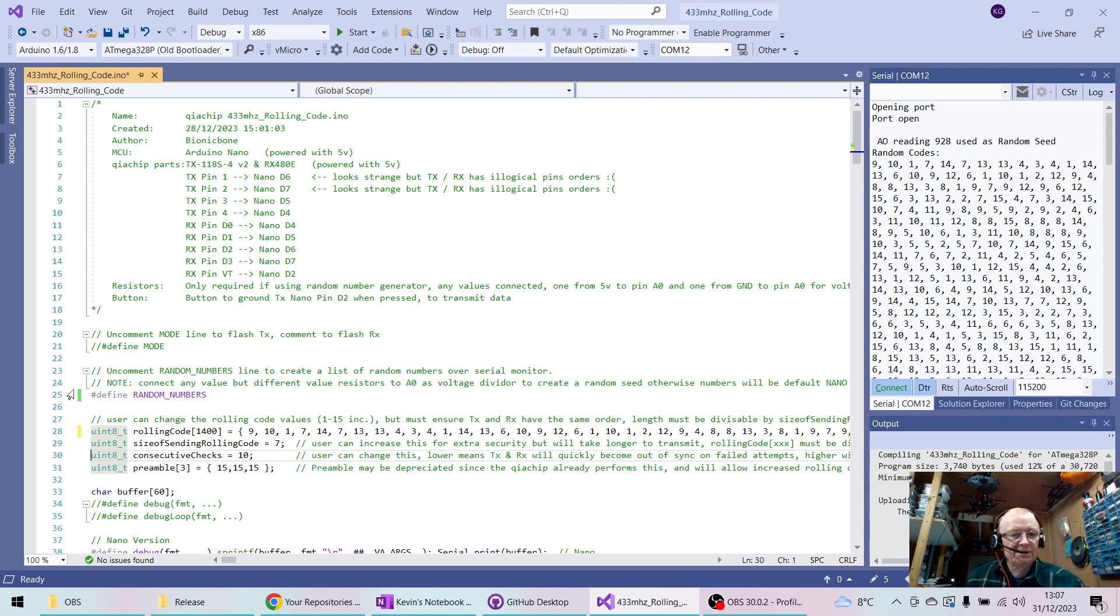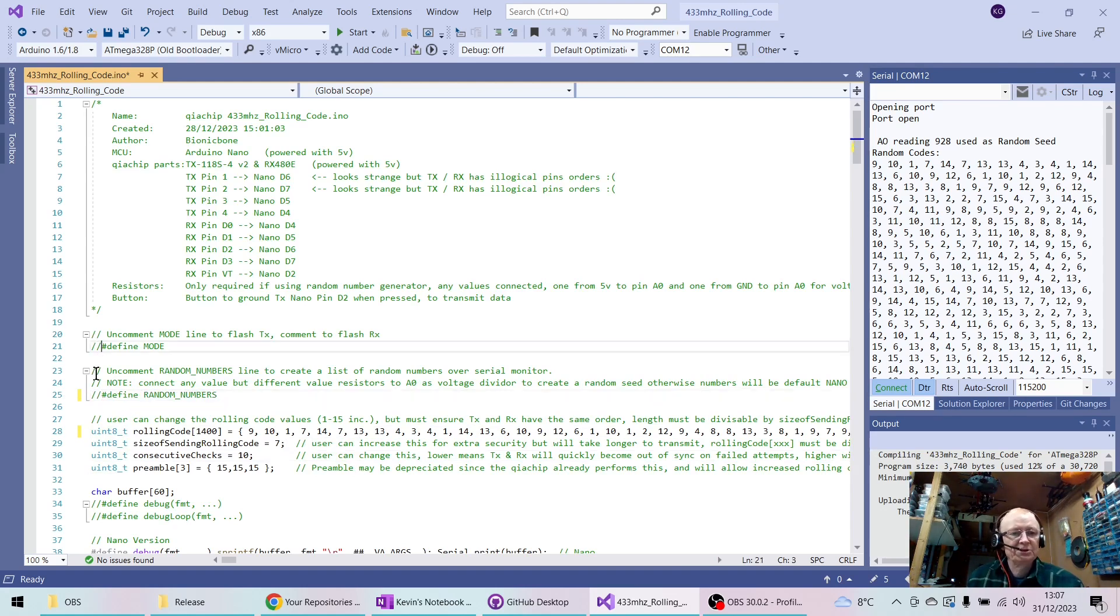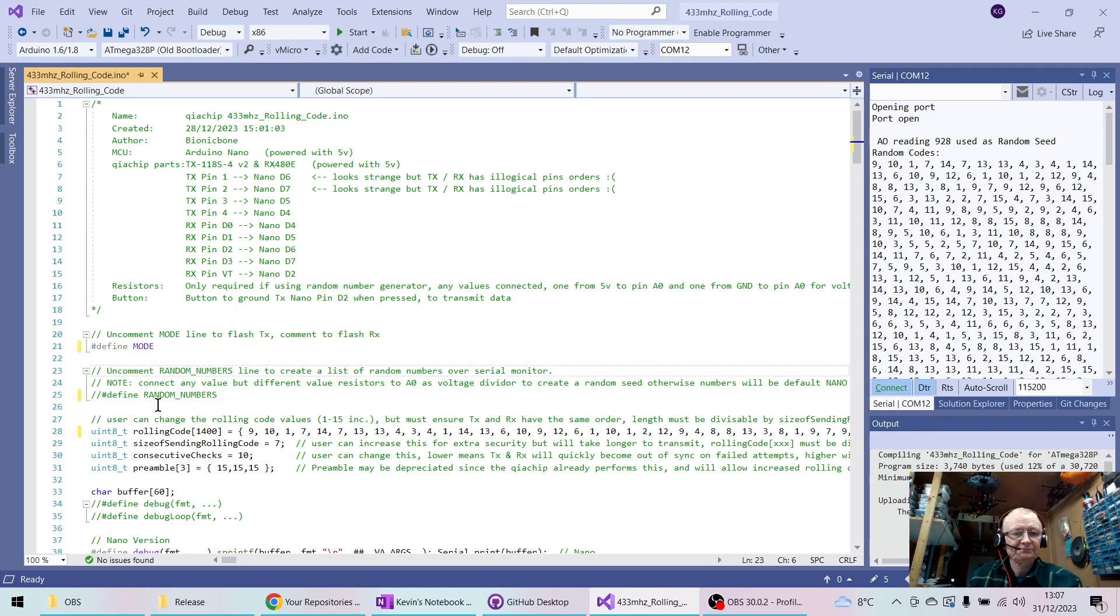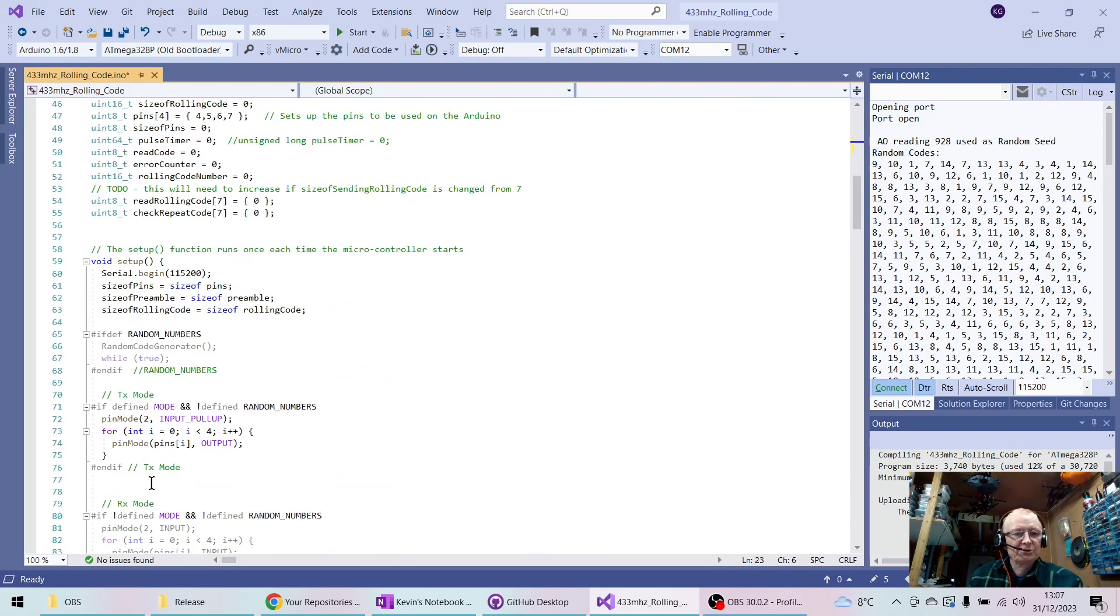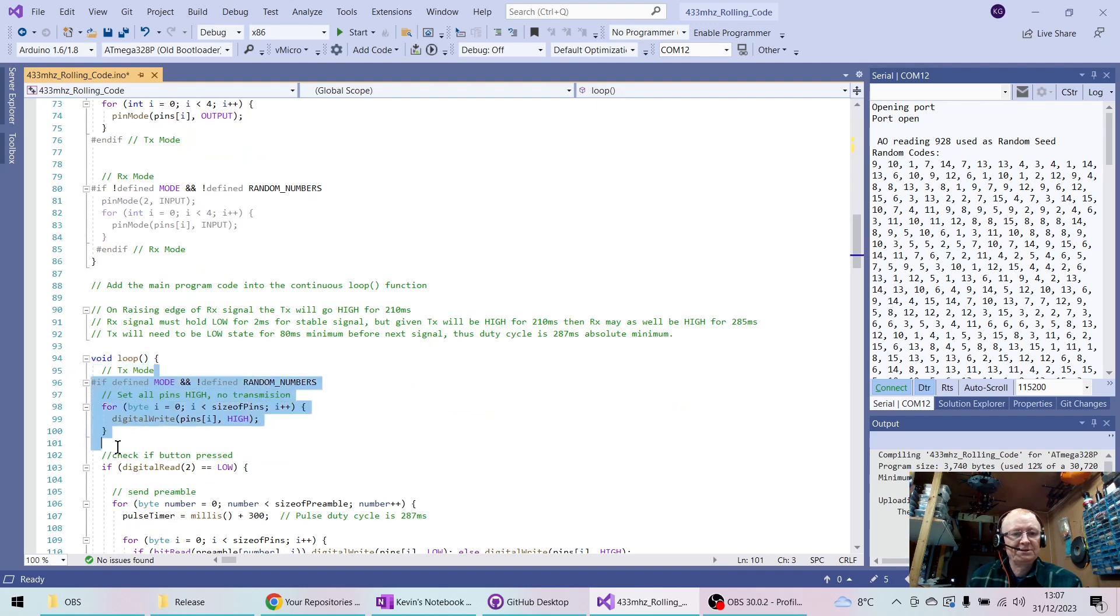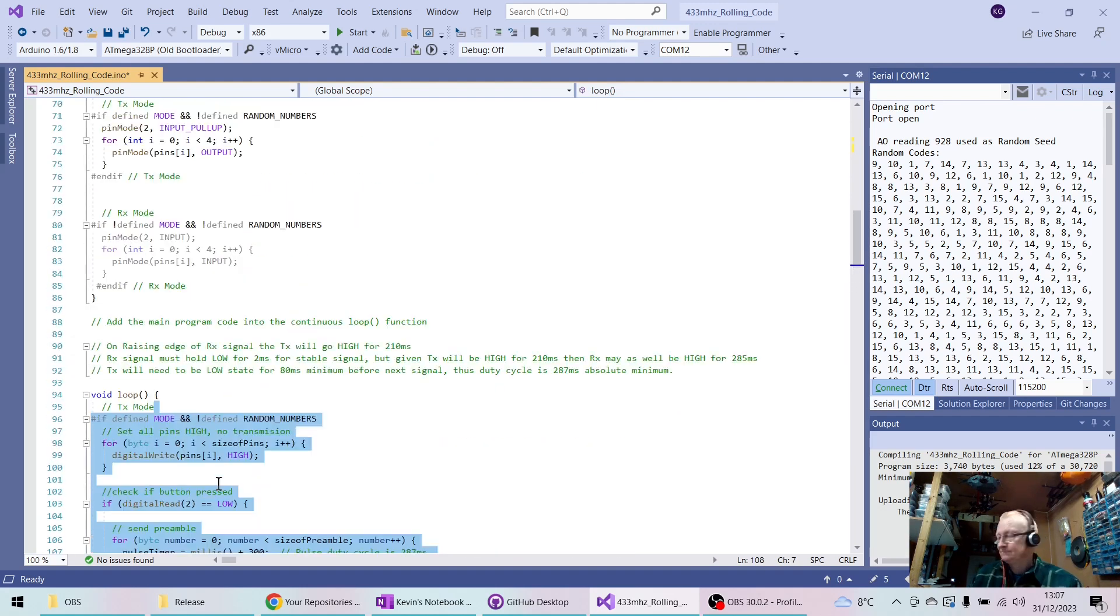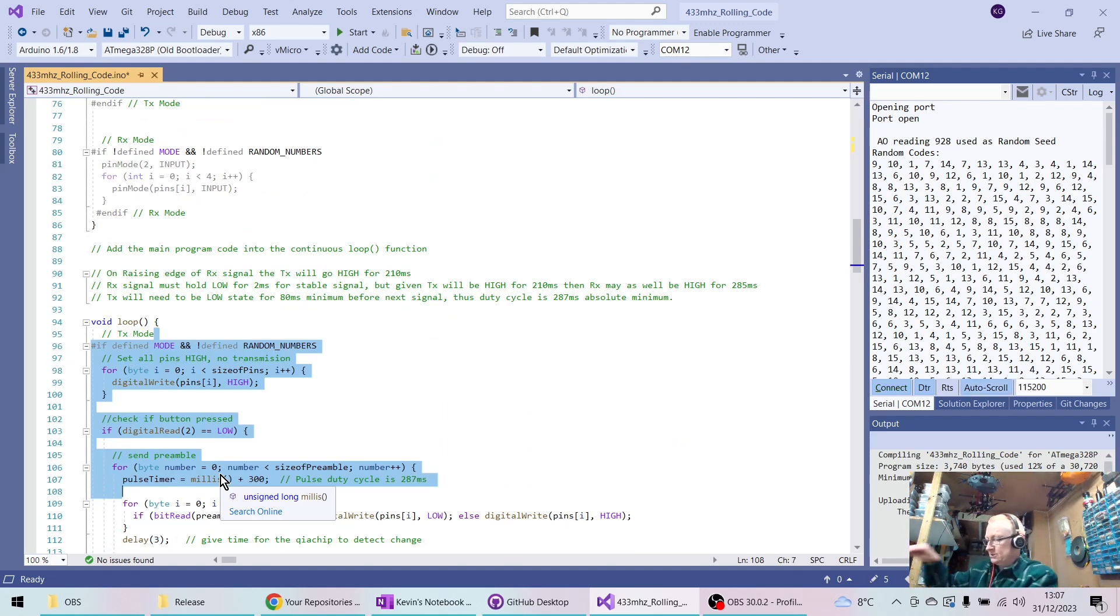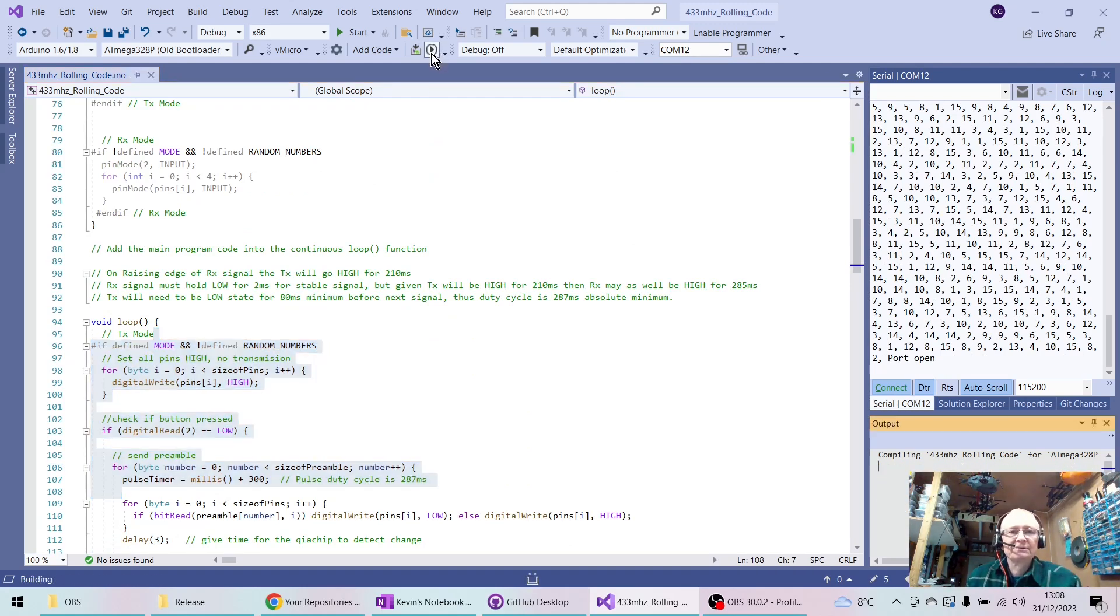Now I have to flash both the TX and the RX. So we're going to comment this one back out and we're going to change the mode first of all for the TX. That will ensure that the TX part of the program is now valid. I'm going to move the USB cable from the RX to the TX circuit and I'm going to select compile and flash.